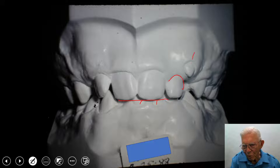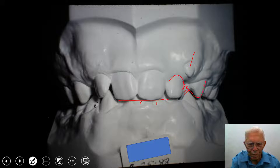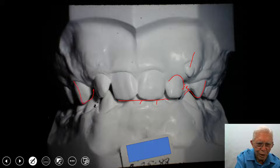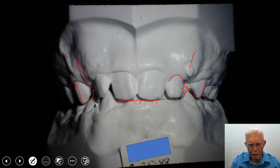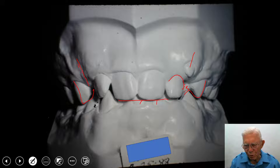You've got your cuspid coming in here, and here's a bicuspid right in this area, and over on this side here's a bicuspid, and the cuspid's got to make it in there. So we're going to expand the arches on this young man and make the facial structure a little fuller.